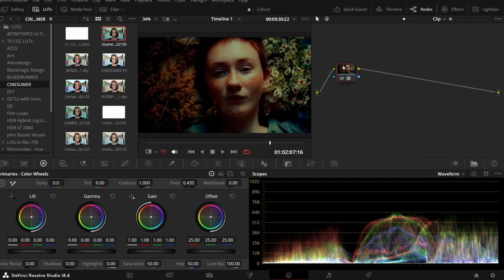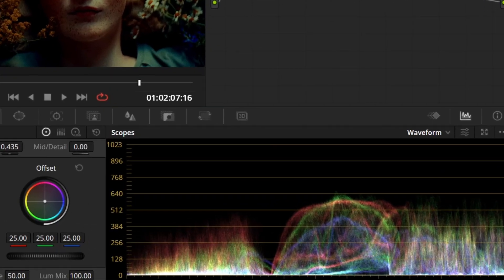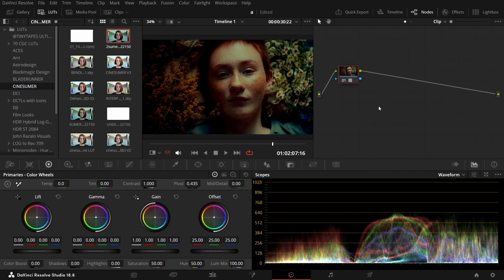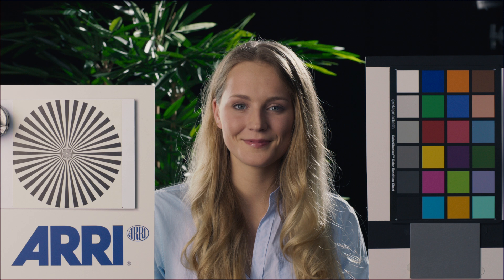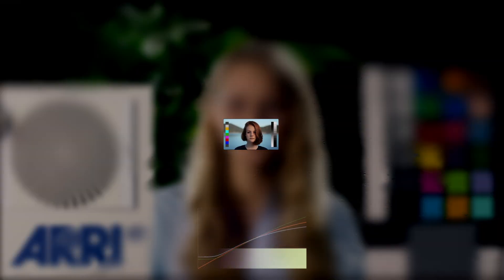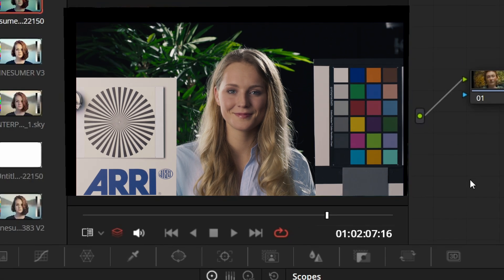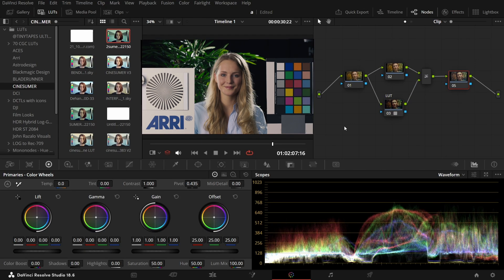And here's the problem: when you check the waveform, you will notice something bad — we are losing data in the shadows. Why? Because the contrast baked into the LUT overwrites the contrast you already adjusted in your footage. But here is a better way to apply a LUT without destroying the shadow detail of your footage.